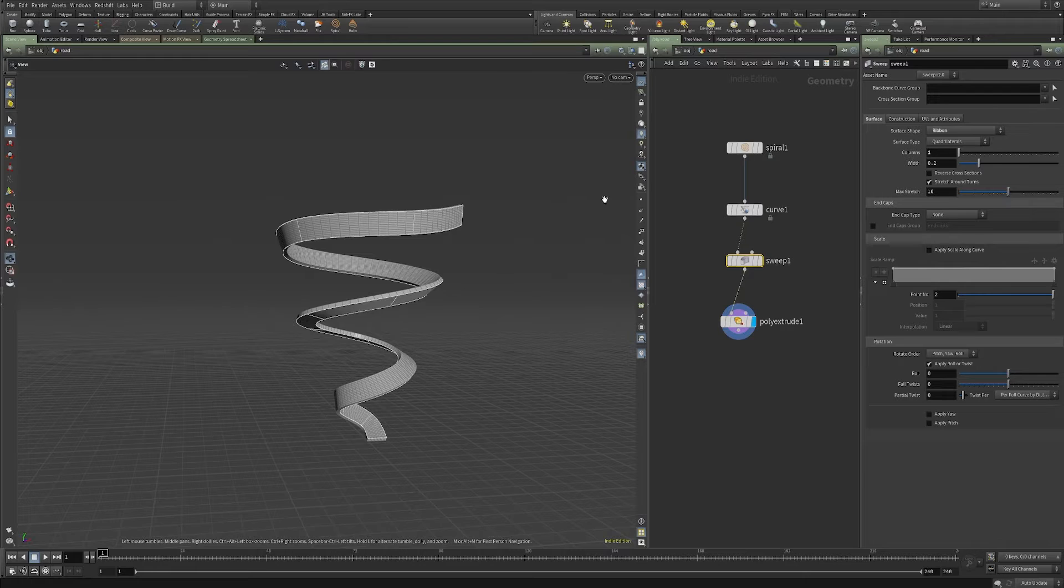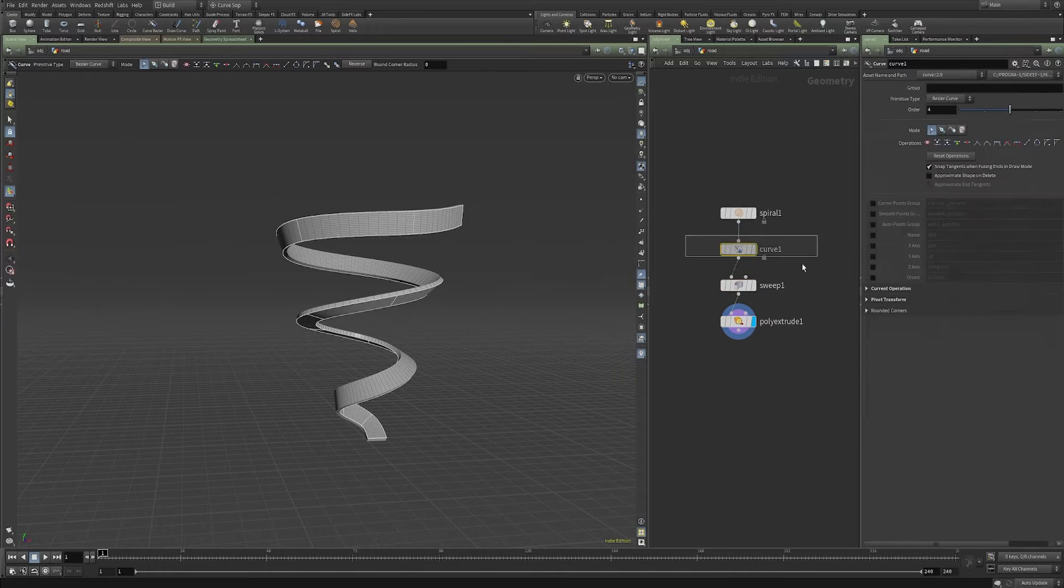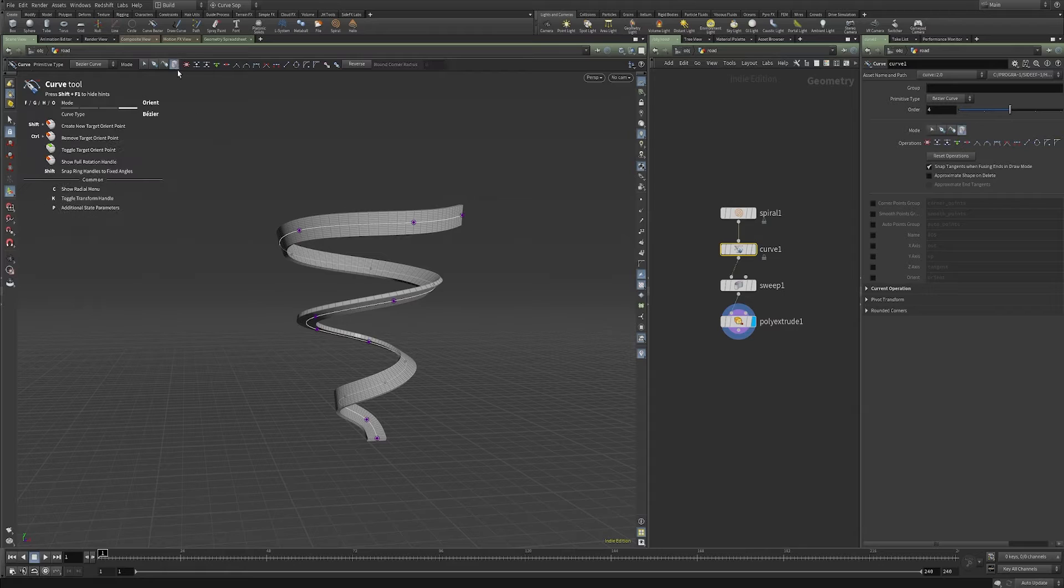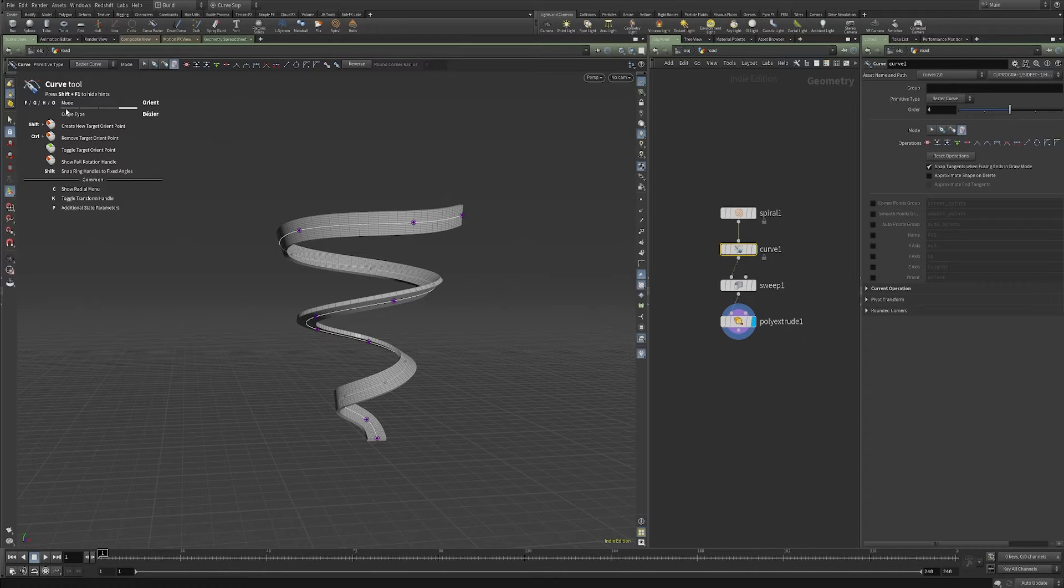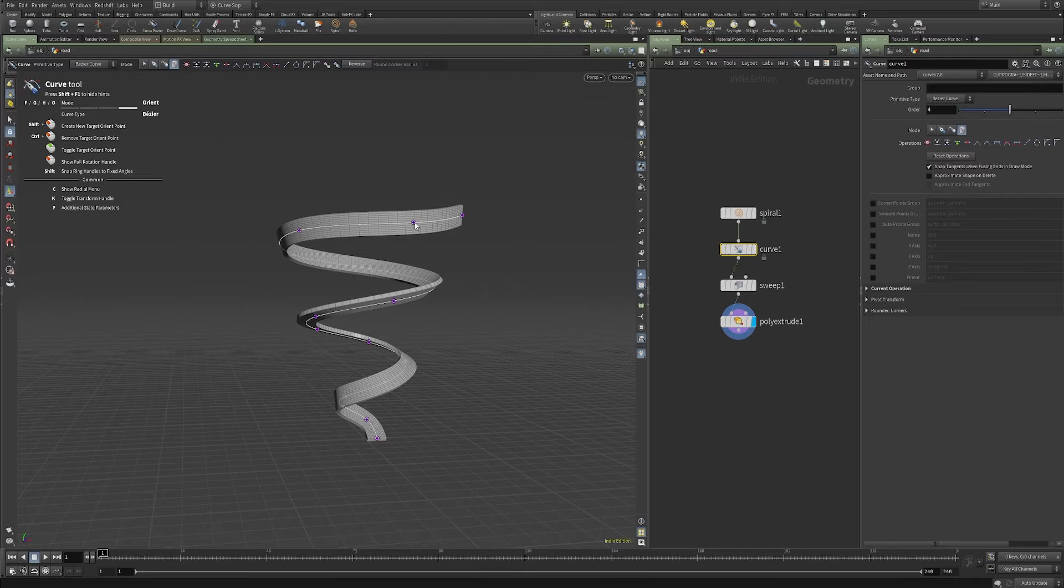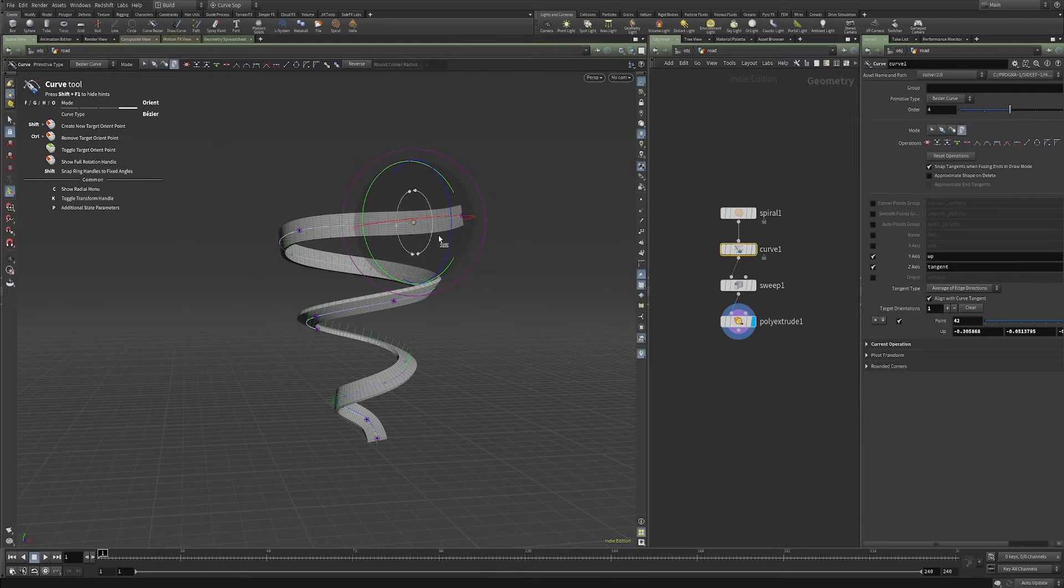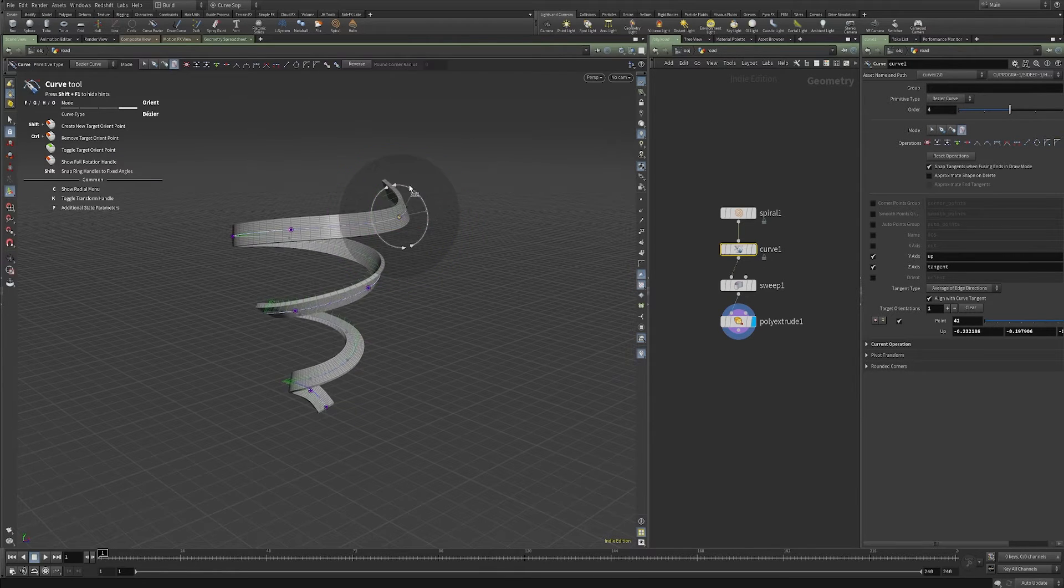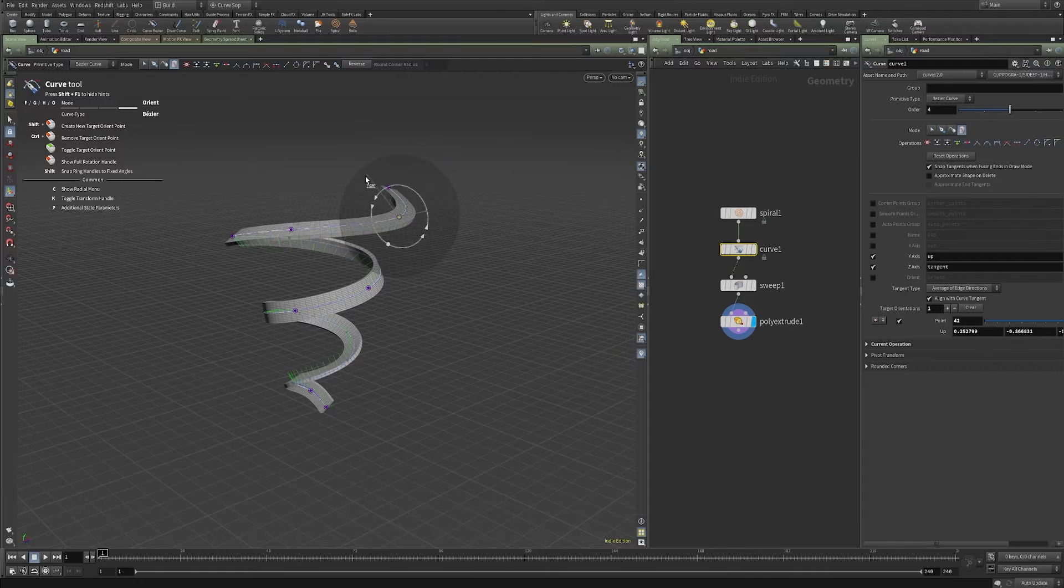And the last feature of this curve SOP that I want to show is the new orientation handle. If you click the orientation mode here, then what you can do is by shift clicking on any of the points, you get these curve handles.